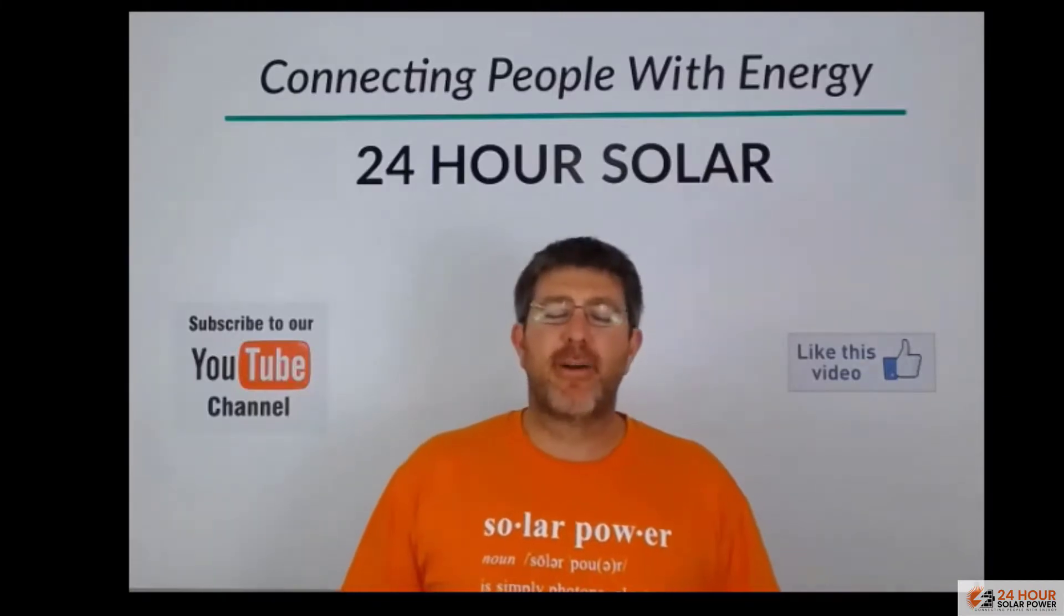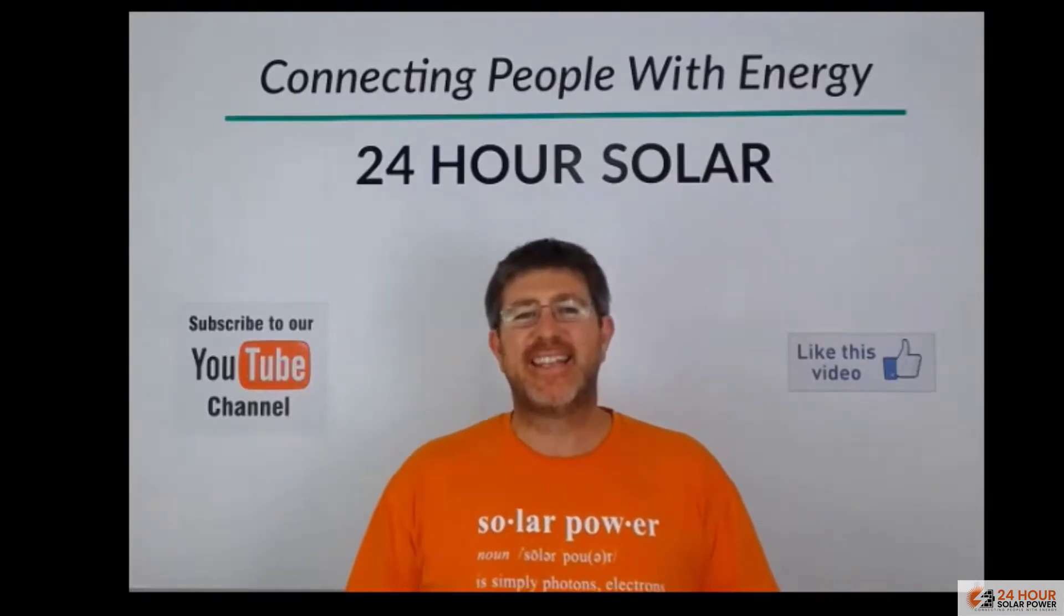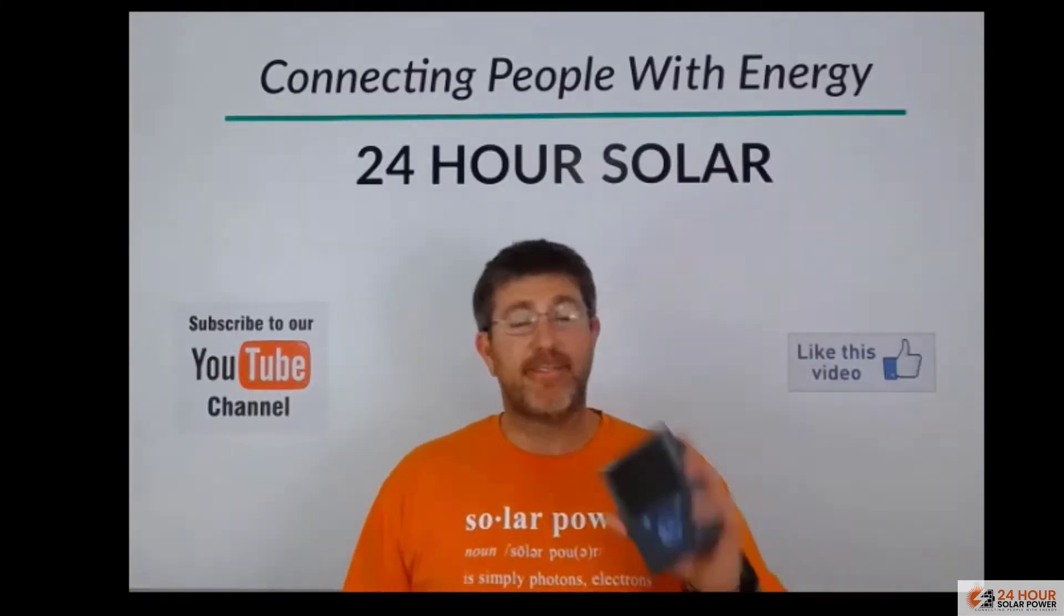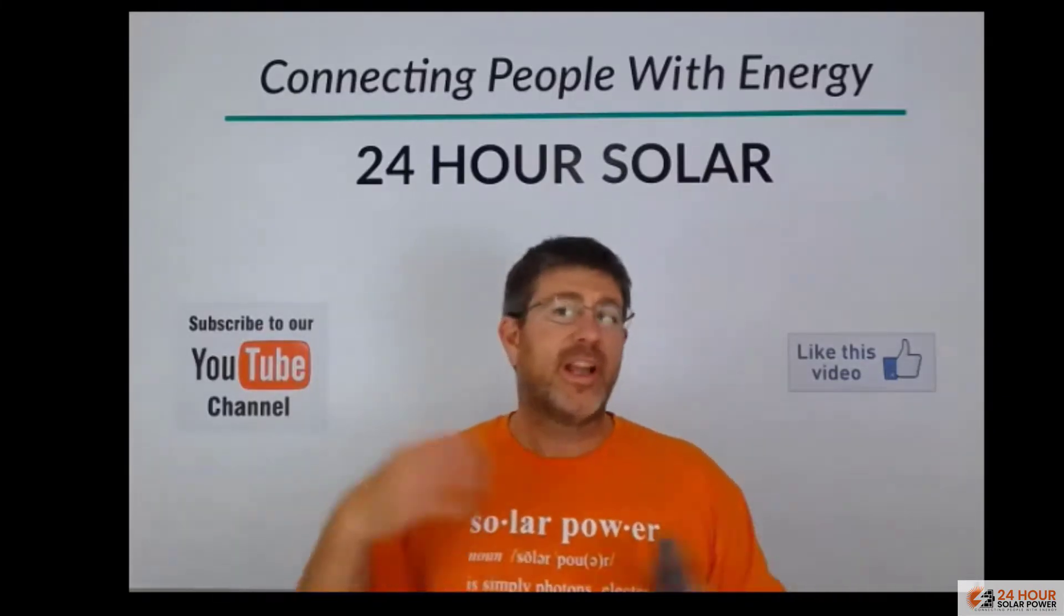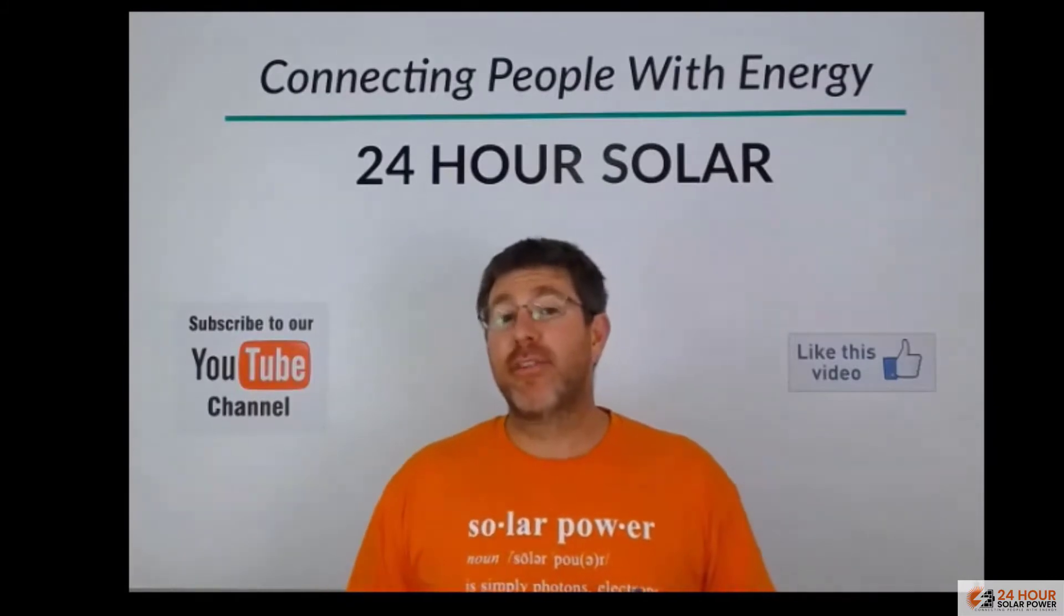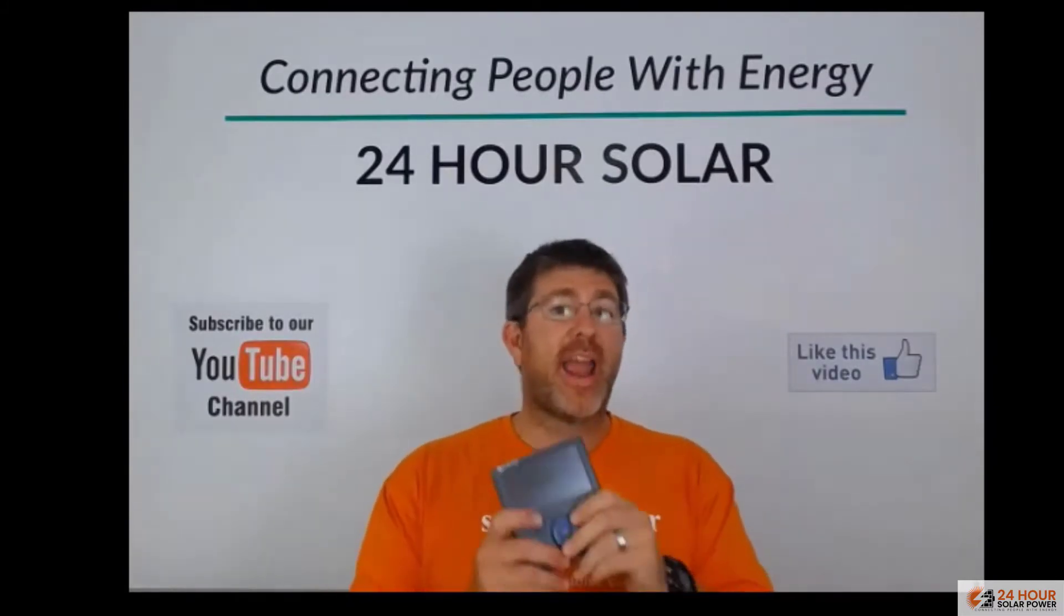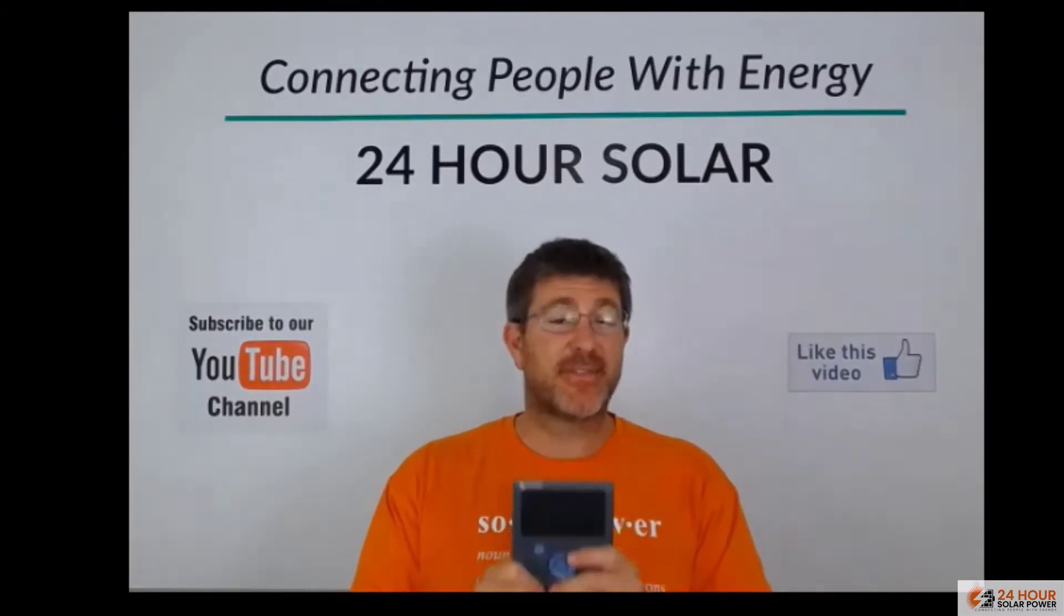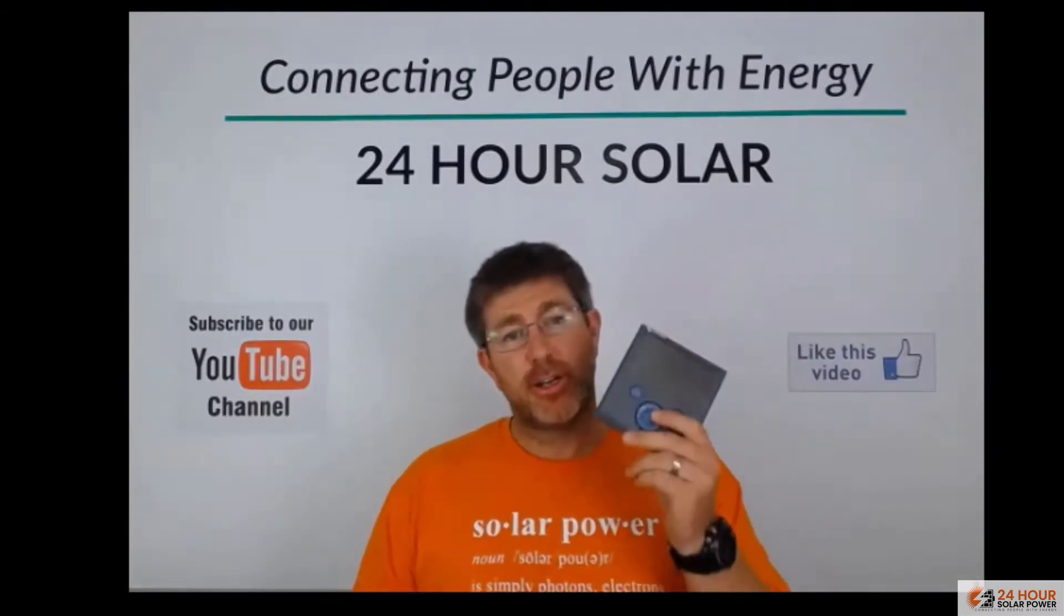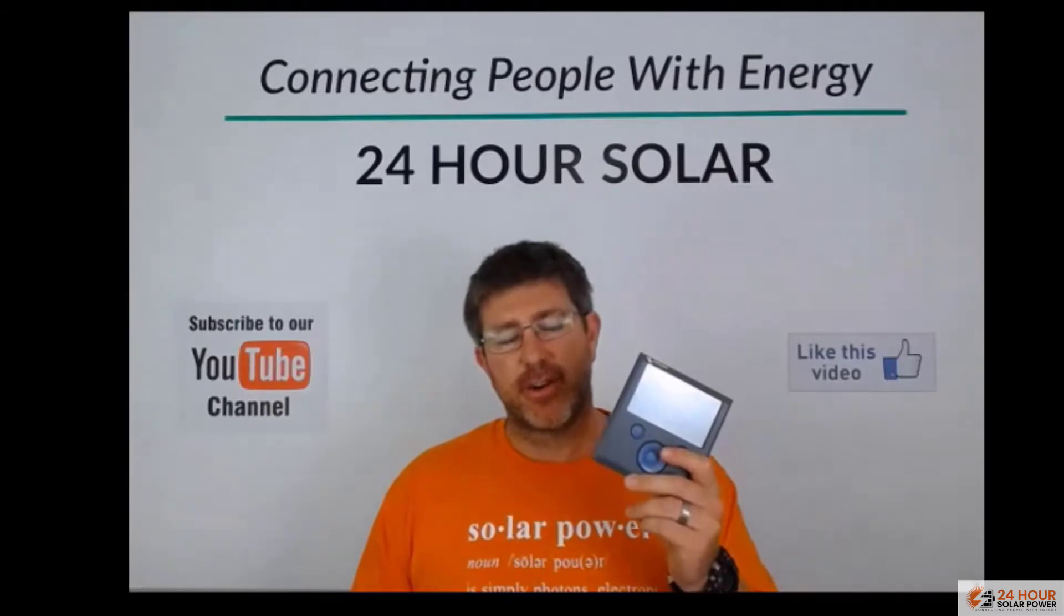Hi guys, Mike from 24Hour Solar Power here and today we're talking about the Victron Color Control. We're going to give you a quick brief overview of why every single off-grid solar system that has a Victron product in it should have a GX device.